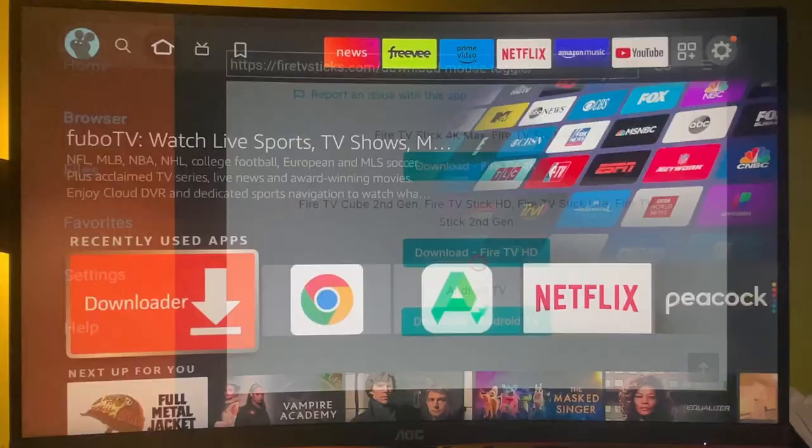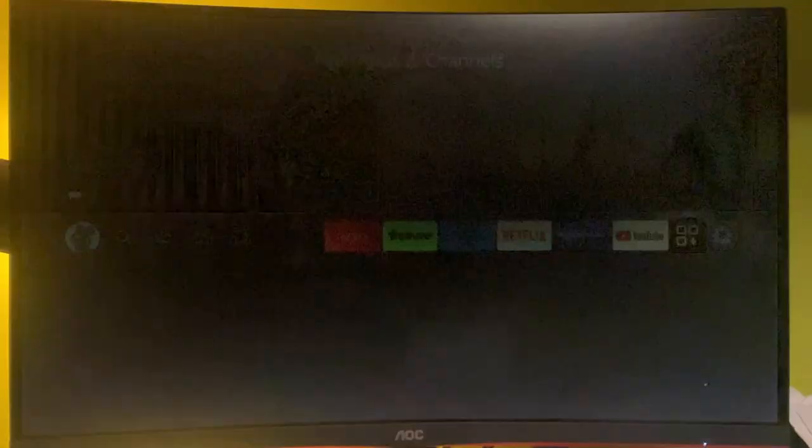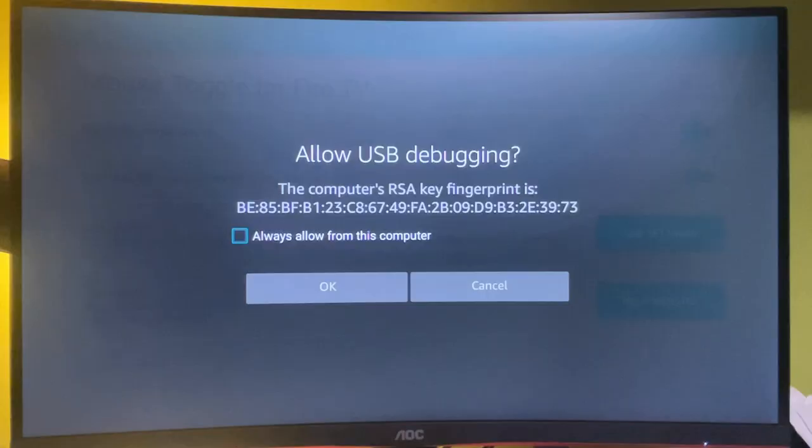Now we can go back to our home screen, to the list of apps on your device. And here is a mouse toggle. So open the app.